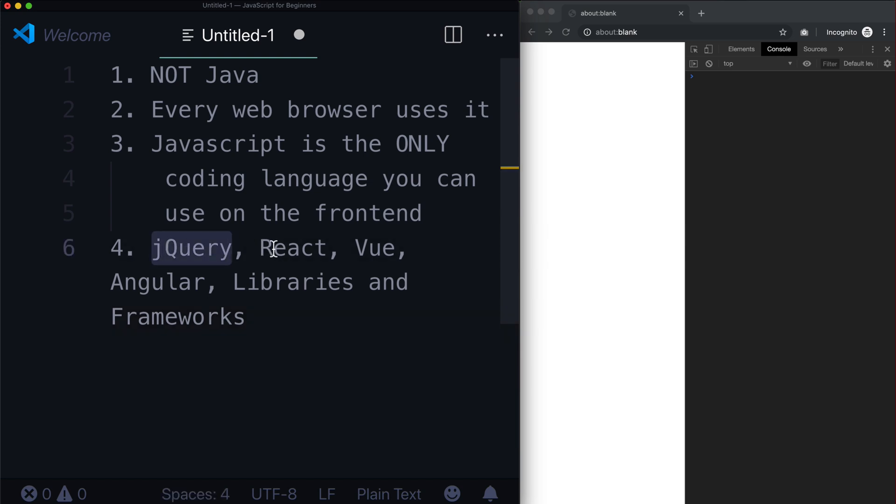But behind the scenes, behind jQuery, React, Vue, and Angular, it's just vanilla JavaScript. It is all written in plain, boring JavaScript.